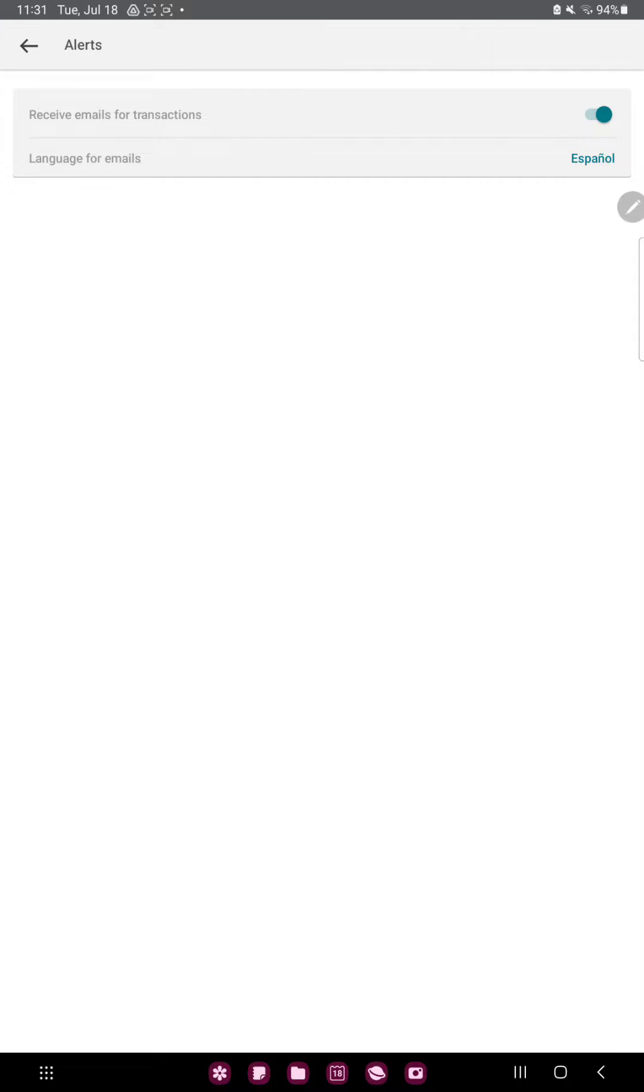And now this function is enabled, so you will receive emails for transactions. So that's pretty much it for this video guys.